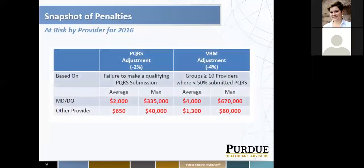Here is an estimated risk by provider for 2016. The PQRS adjustment is negative 2% for not reporting or unsuccessfully reporting. For an MD or DO, the average penalty would be around $2,000, with a max up to $335,000. For other providers like PAs or NPs, about $650,000 — again, these are approximations depending on the level of services provided. The value-based modifier — which I'll discuss in more detail shortly — goes hand-in-hand with PQRS. You must report PQRS successfully or you'll get a value modifier adjustment of a negative 4%, making it a total of 6% on your Medicare Part B allowables.